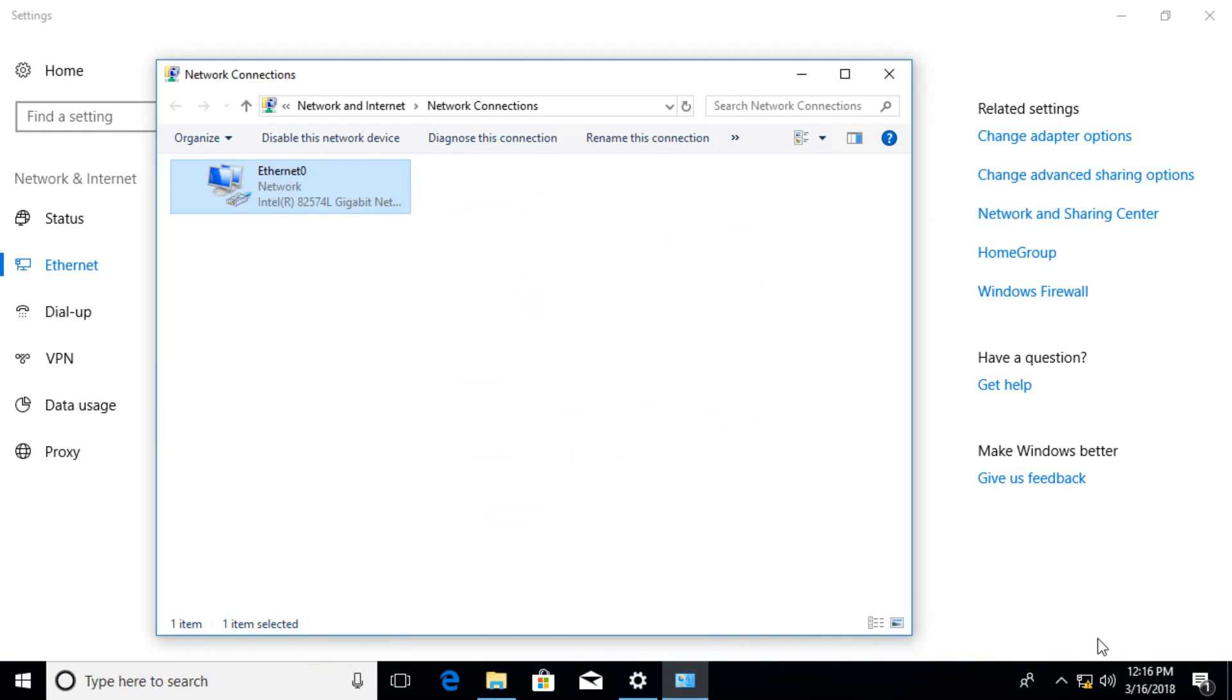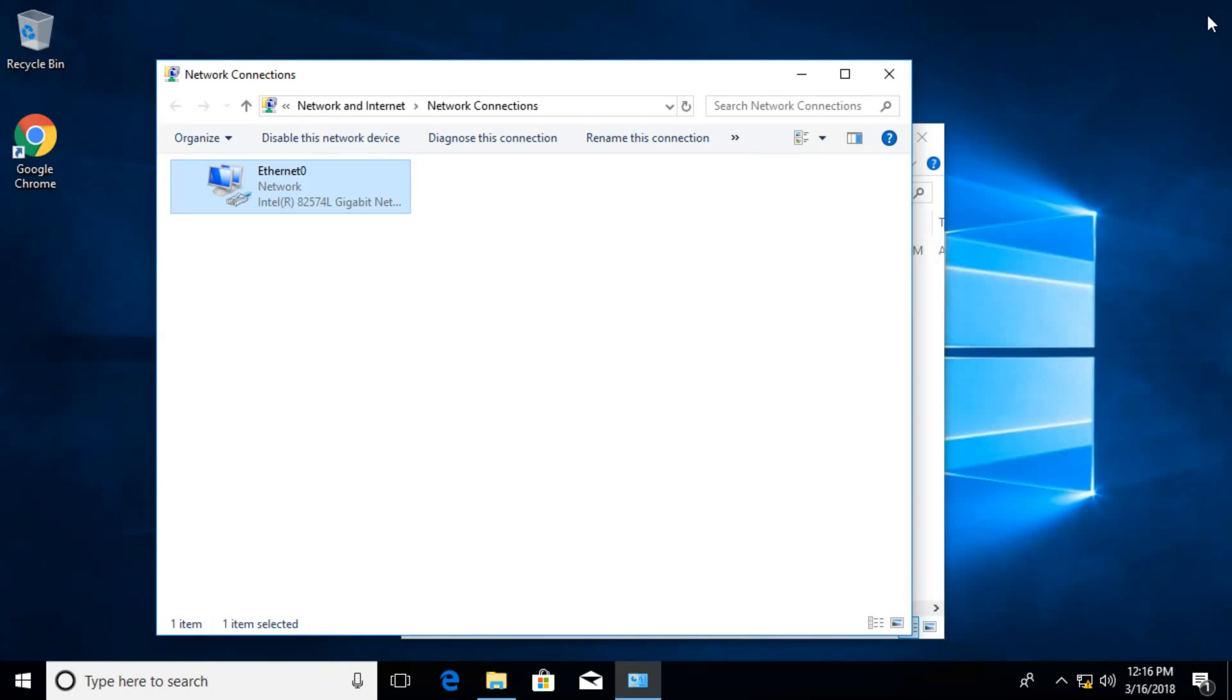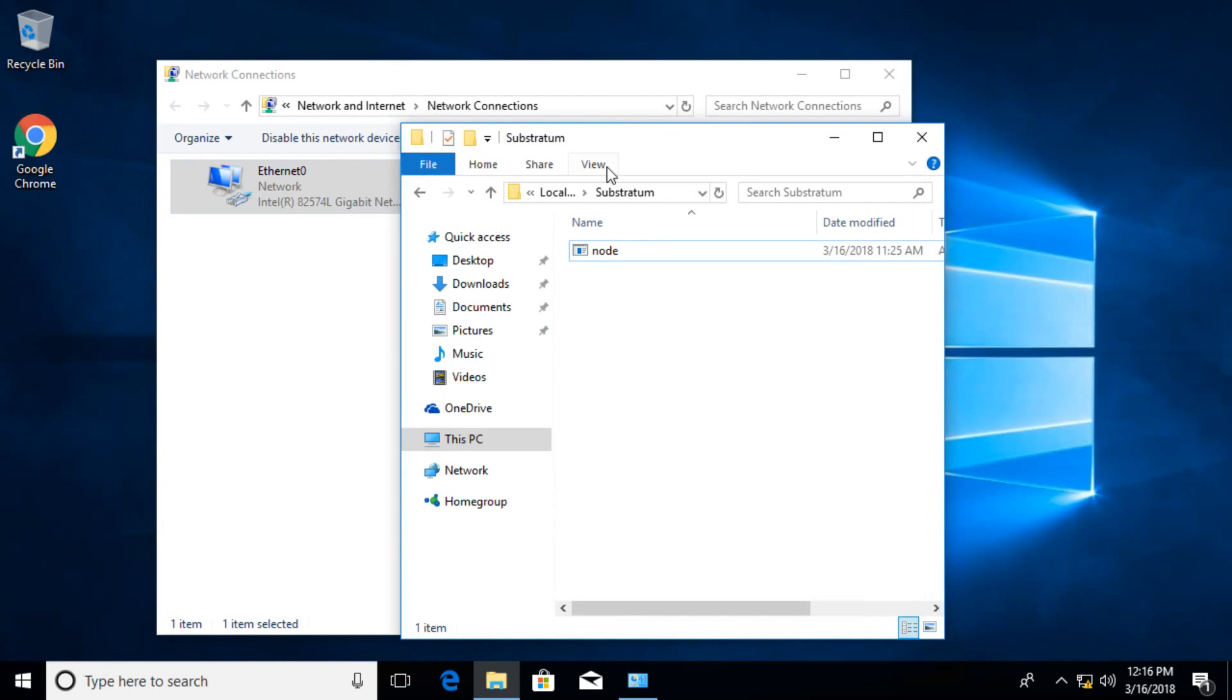So that's basically the only manual settings for network settings that needs to be done when running a Substratum node at this time. Now this is beta testing, so a lot can change before the final product comes out.